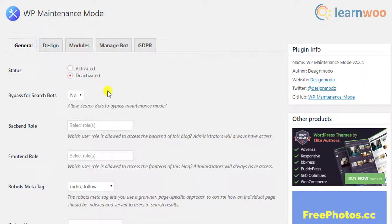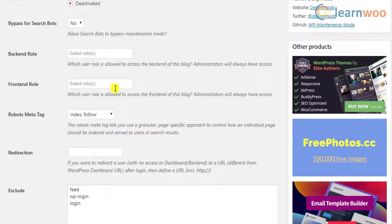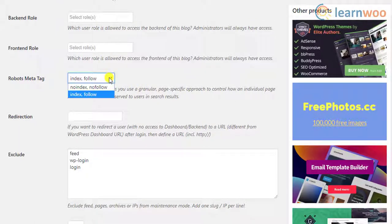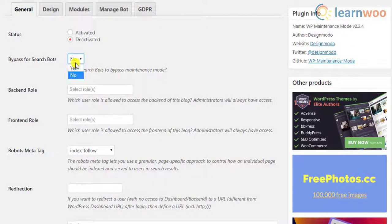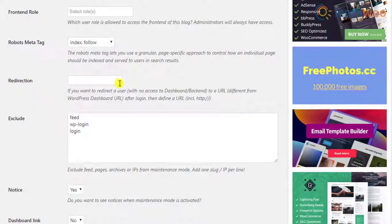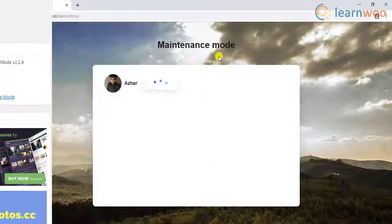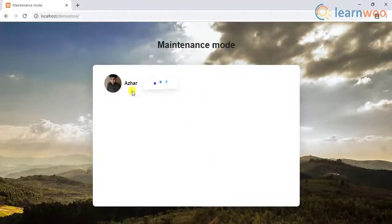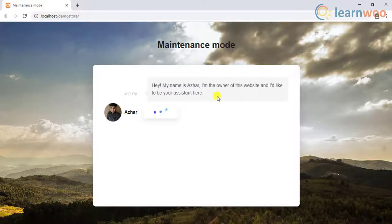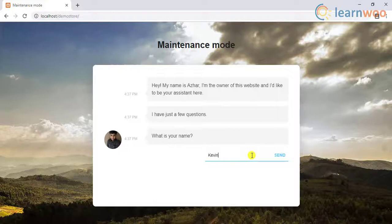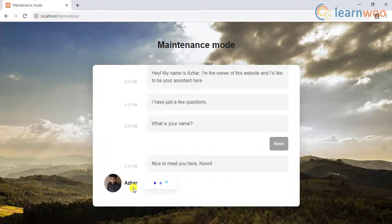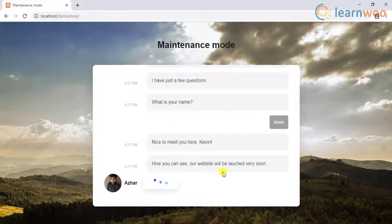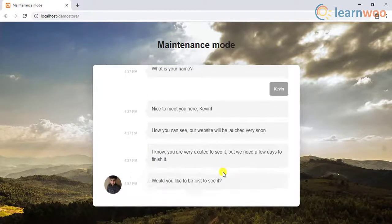The pages are responsive and work well in multi-site as well. With this plugin, you can choose WordPress user roles for whom you want to allow access to the back-end and front-end of your website. You can even exclude pages, bypass search bots, robots meta tag configuration, and redirection. One of the coolest features is the chat bot. Instead of the usual text and countdown, you can create predefined chat messages that will work as a conversation with the visitors. You can accept user information like name and email as part of your conversation. Additionally, you can upload your own photo and give a real person name to create a feeling of real conversation.